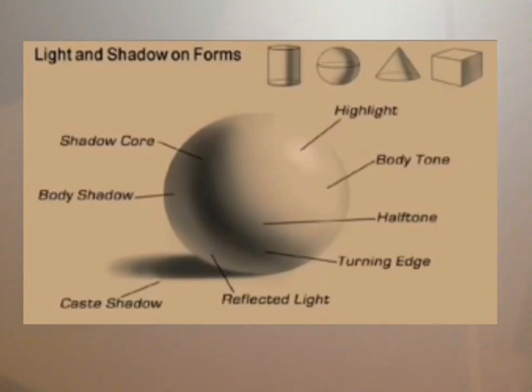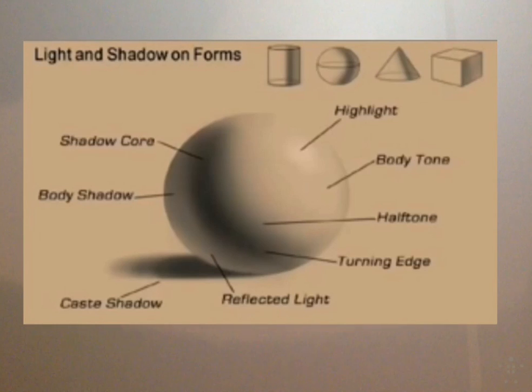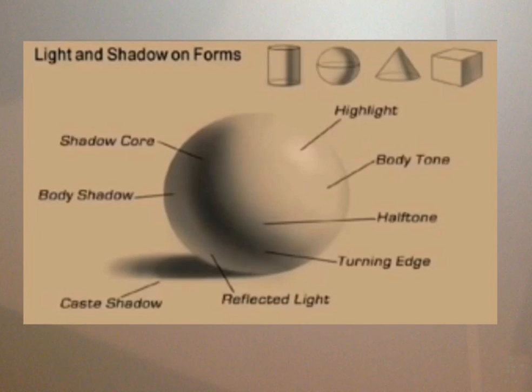your turning edge, your shadow core which is the darkest part of your shadow on the object, your body shadow, your reflected light on the back side of your object, and then your cast shadow.